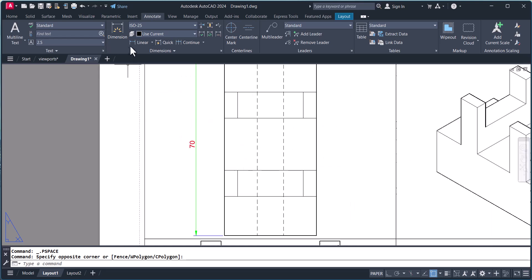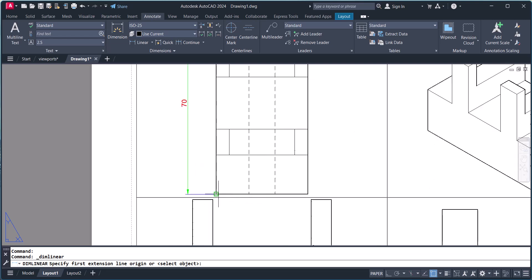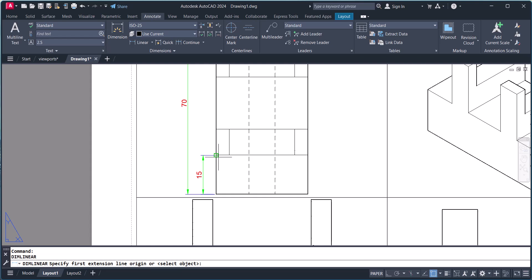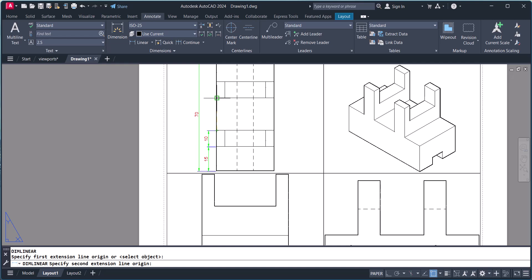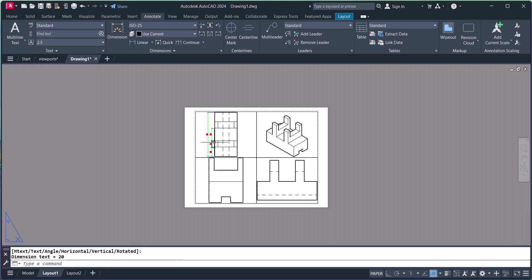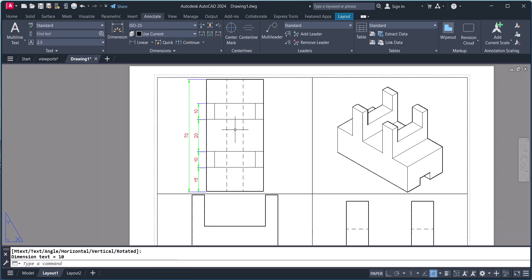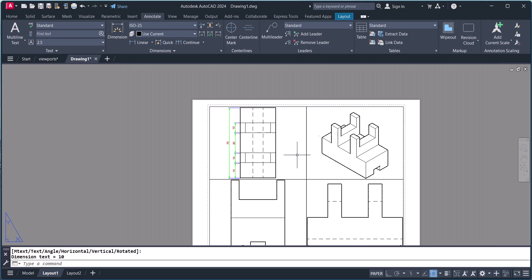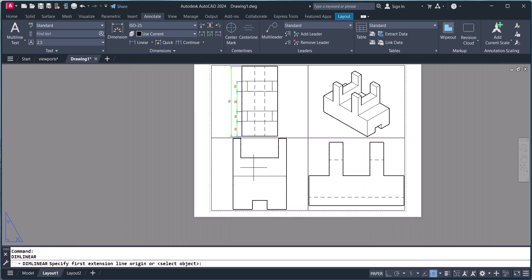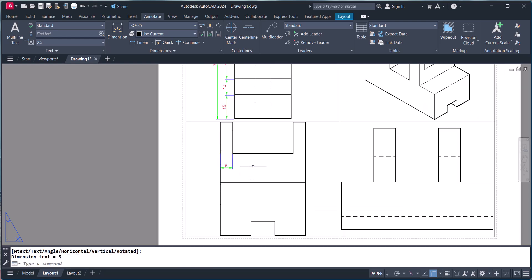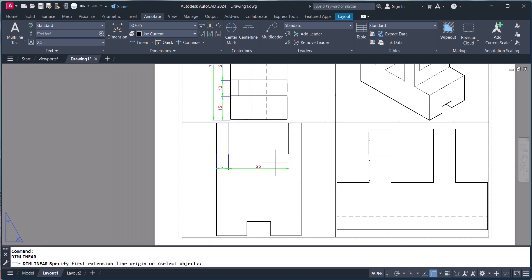You should not have anything selected. Now you can do the dimensioning individually. In this way you can do the dimensioning in each viewport view separately.